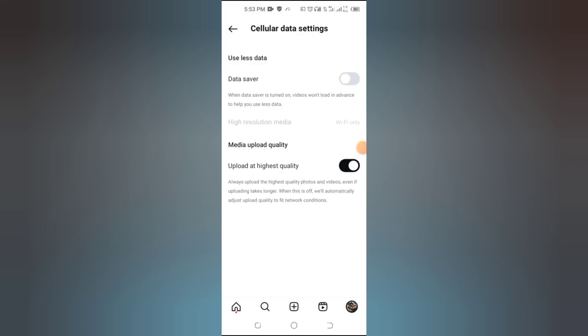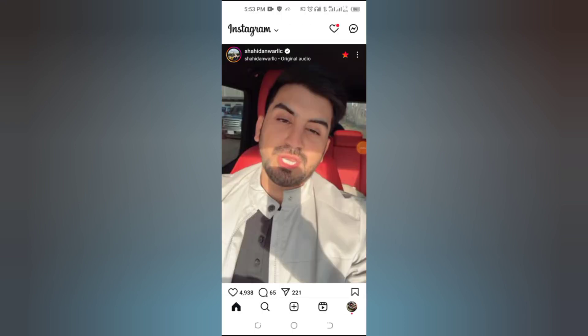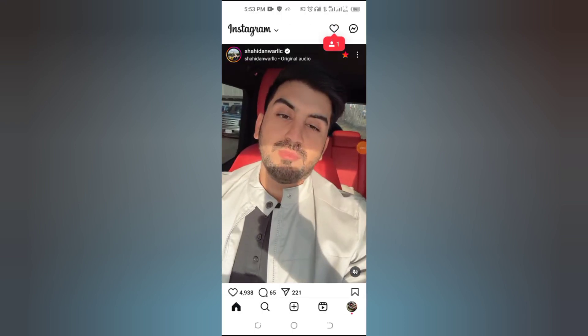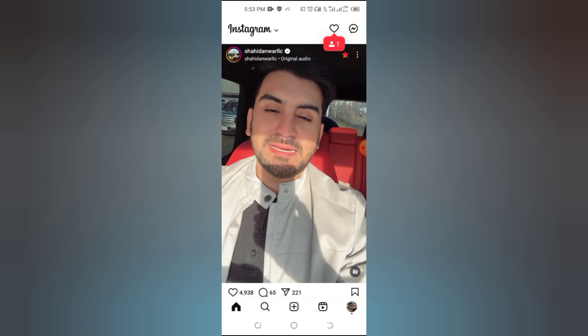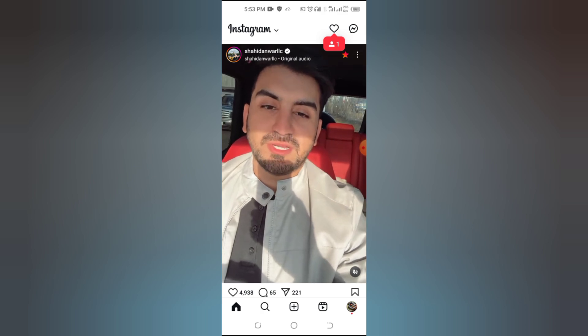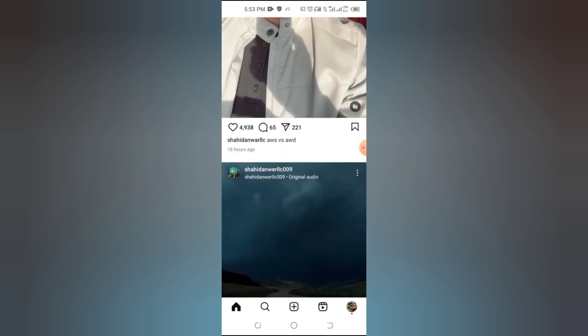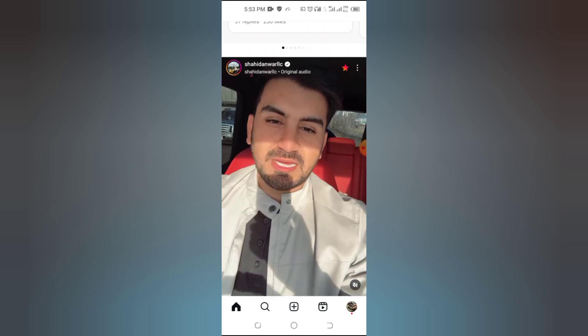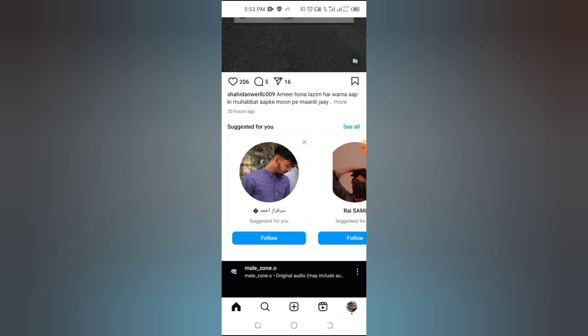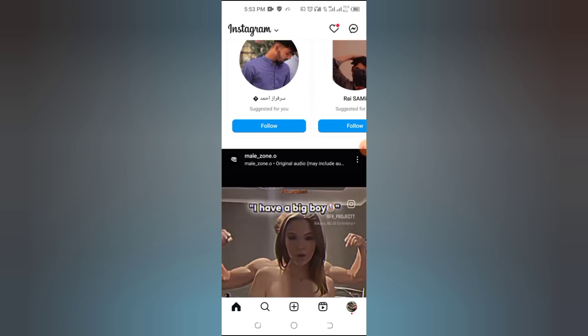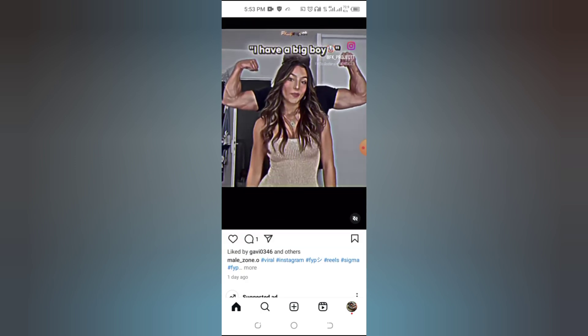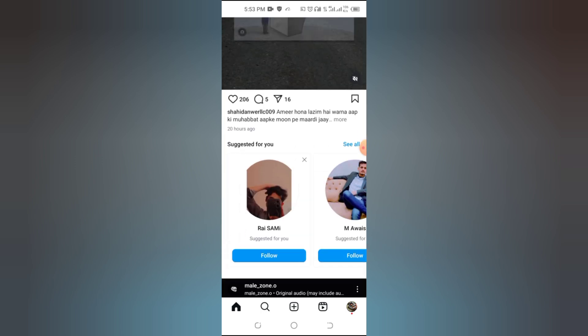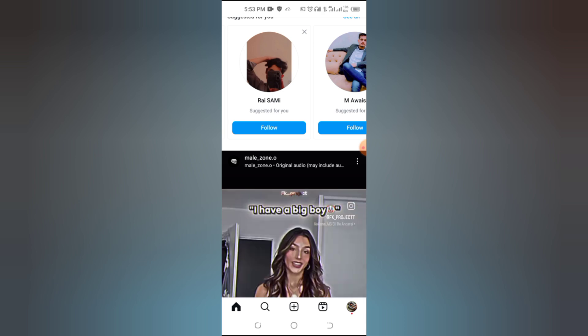How to fix add music option not showing in Instagram posts. Hey there, welcome back to How to Mastery. Are you trying to add music to your Instagram posts, but the add music option just isn't showing up? Don't worry, you're not alone, and I've got you covered.